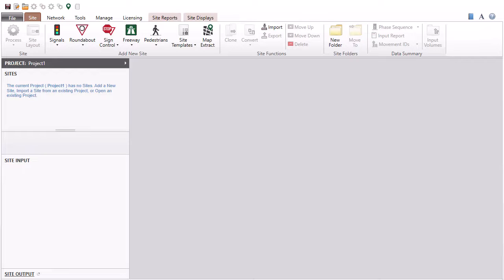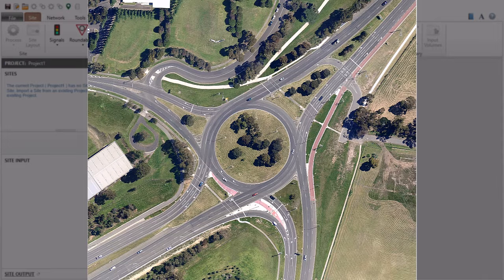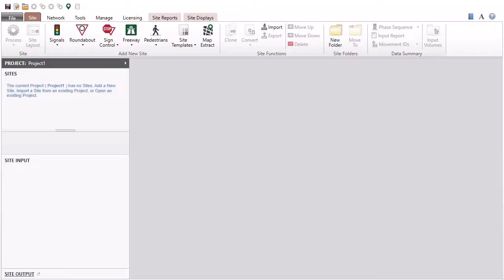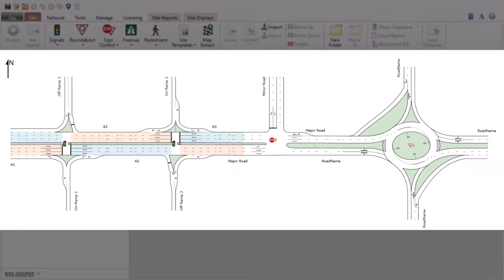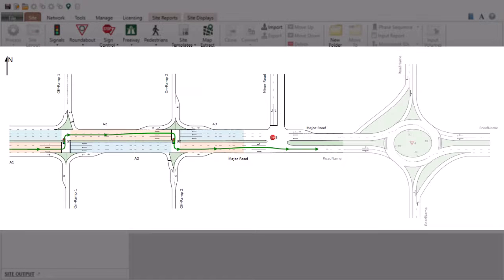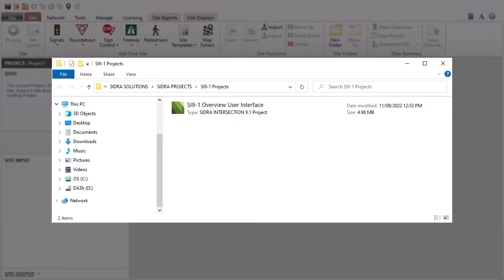When the program is loaded, the main window will open with an empty project named Project 1 by default. CIDRA Intersection can model both left-hand and right-hand traffic conditions. A CIDRA Intersection project consists of sites, networks, and routes. All sites, networks, and routes of a project are stored in a single project file. The extension SIP9 is used for CIDRA Intersection version 9.1 project files.